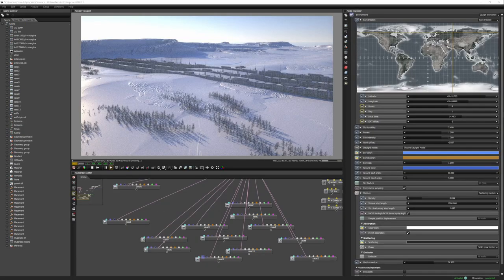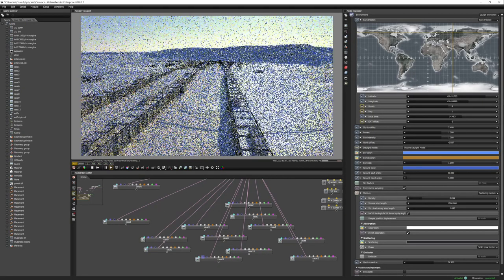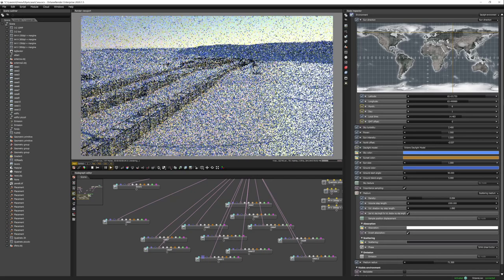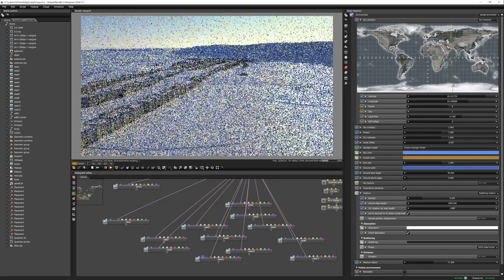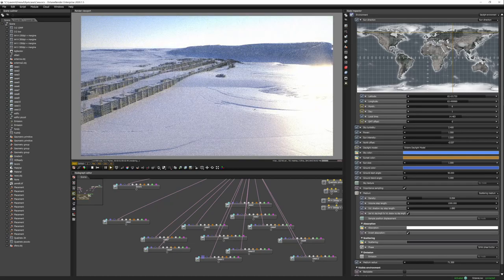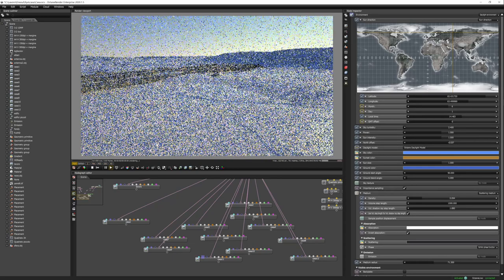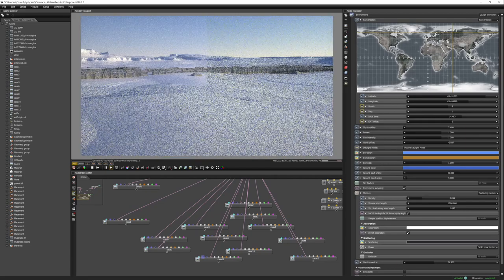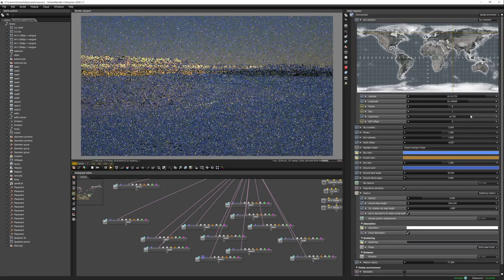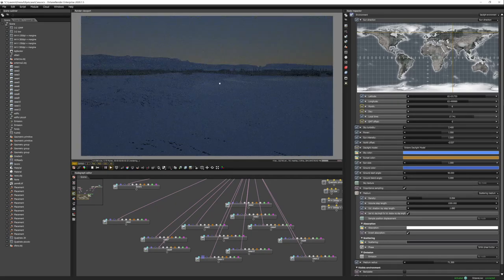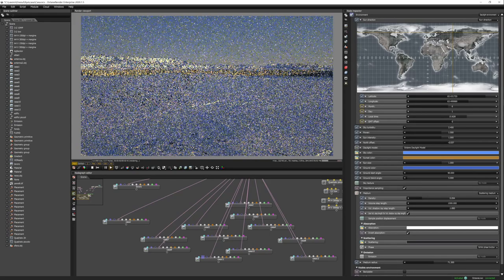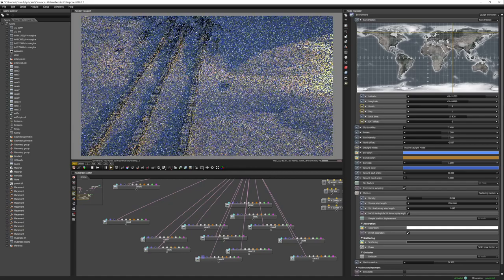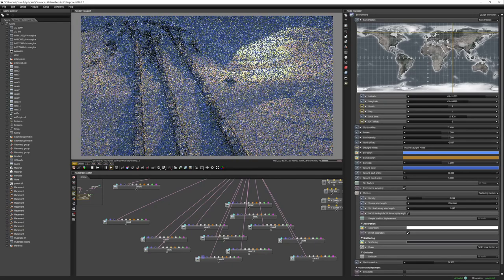I'll then show you how Octane responds. An Octane render scene with a bit of volumetrics, a lot of displacement, and this is the viewport responsiveness with Octane and a scene like this, just to give an idea.